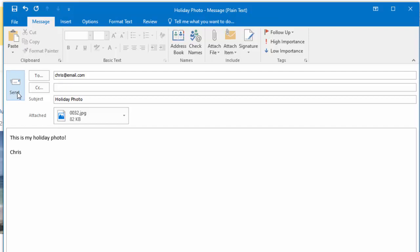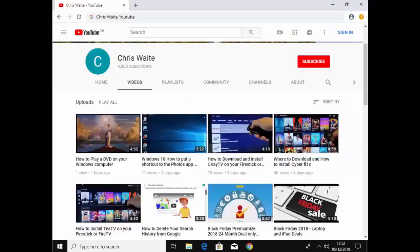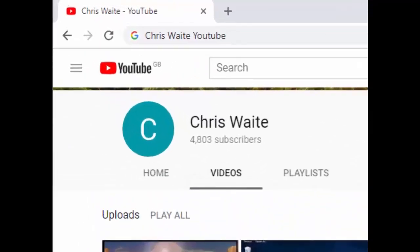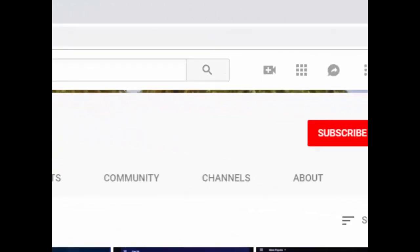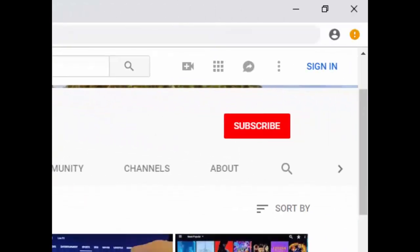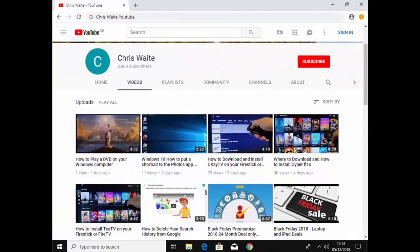So hope this guide helps. Thanks for watching. You can follow me on Twitter at CW Tech. And don't forget to check out my other videos in my YouTube channel. Just Google Chris Waite YouTube and don't forget to like and subscribe to my YouTube channel. Thank you for your support.